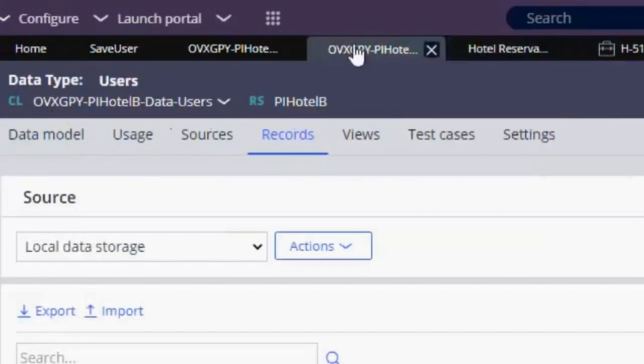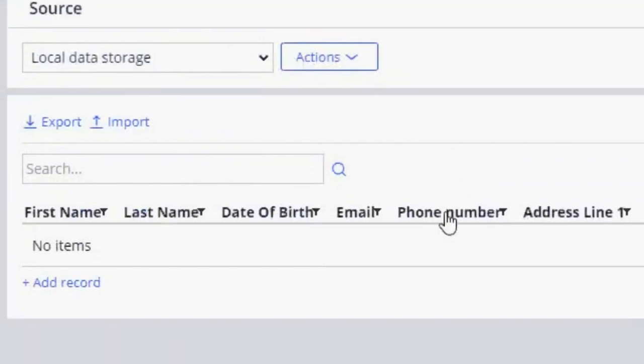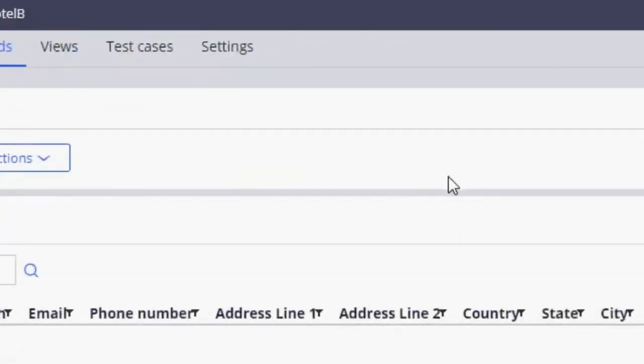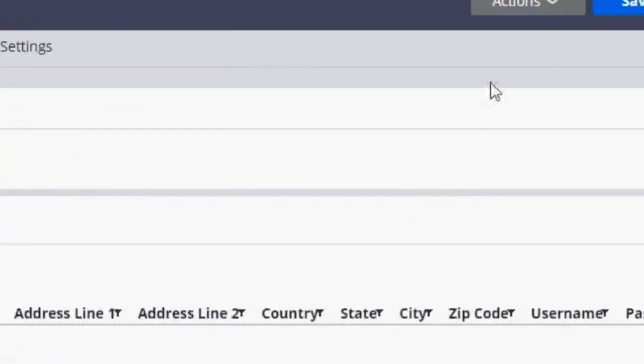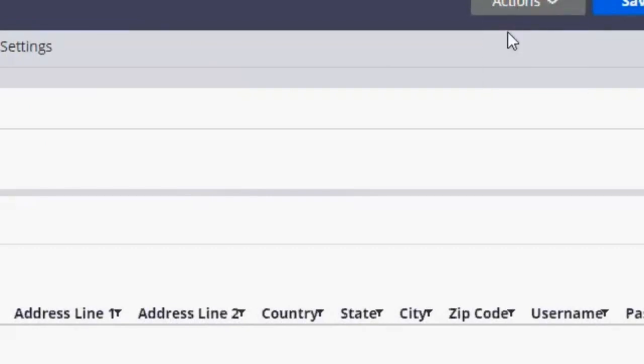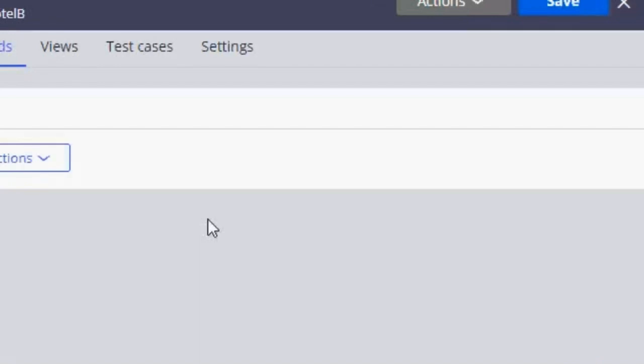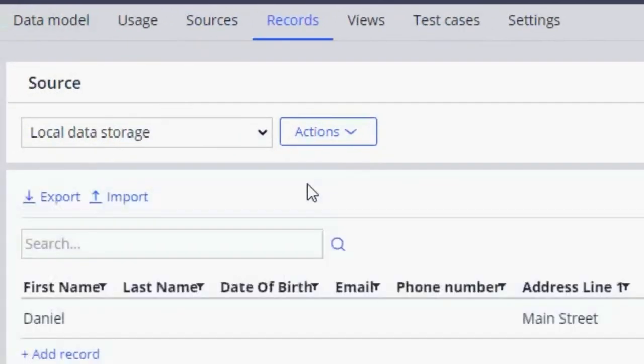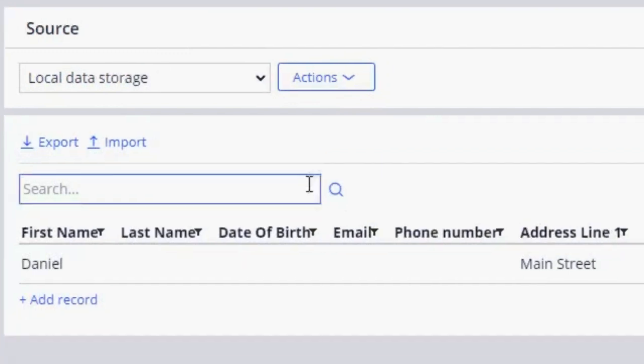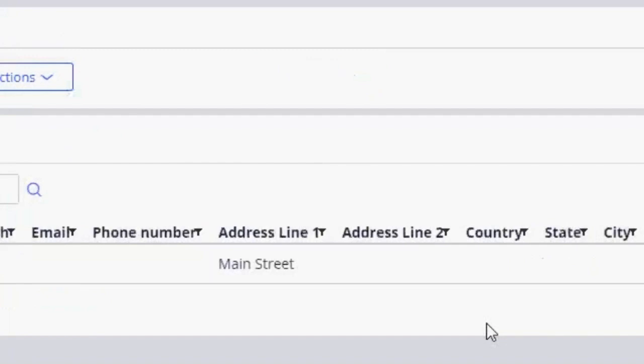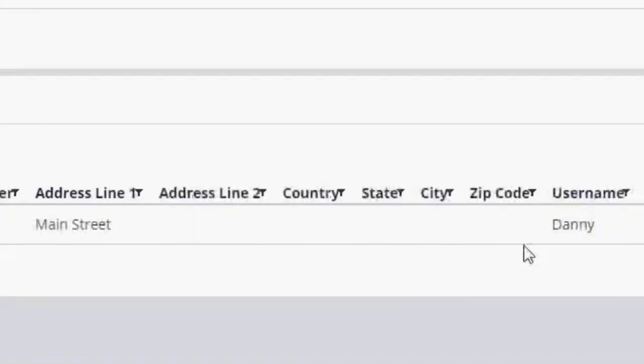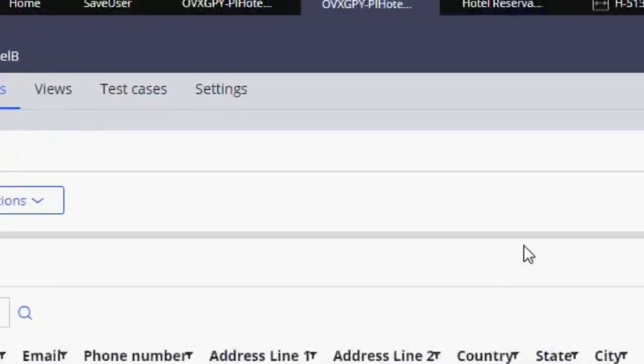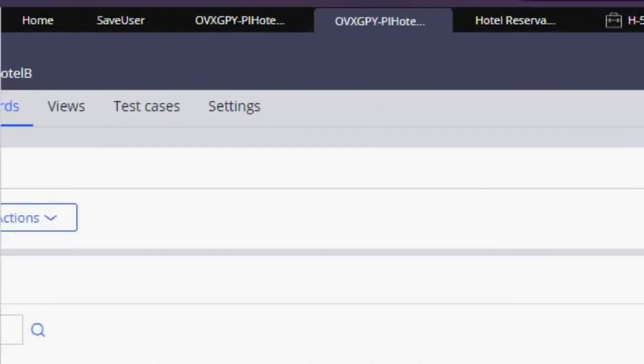So here if I refresh this, here is Danielle Mainstreet, and here is the username and password.